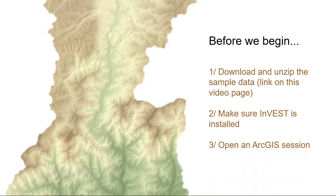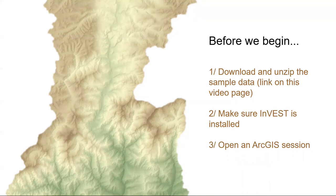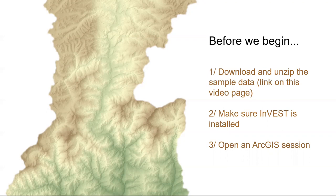To get the most out of this tutorial, I highly recommend following along in your own GIS session. In this video, we will demonstrate techniques in ArcGIS, and we will be working with some sample data, which is linked to on the webpage for this video. Also, in this episode, we'll be using one of the INVEST tools, so make sure that INVEST is installed and working.